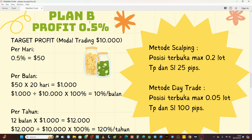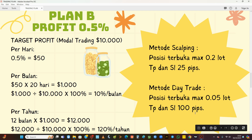Ini juga lebih tinggi daripada bunga bank. Bunga bank itu tidak pernah memberikan 100%, paling setahun 5%, lalu potong pajak hingga 4%. Ini sebulannya bisa dapat 10% dari modal. Harusnya kita sudah merasa bersyukur. Target kita tidak muluk-muluk, hanya 50 dolar, tidak perlu kejar sampai 500 dolar atau 5 ribu dolar sehari. Jika kita menggunakan plan B, lot trading kita dikurangi menjadi 0,2 dengan TPSL tetap 25 pip. Sedangkan untuk day trade kita cukup menggunakan 0,05 lot dengan TPSL sama 100 pip.